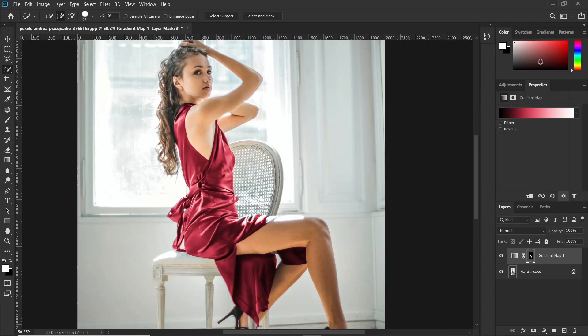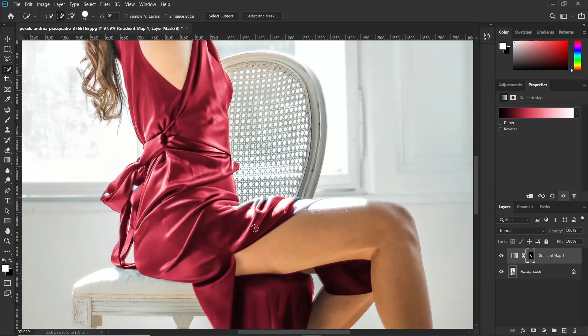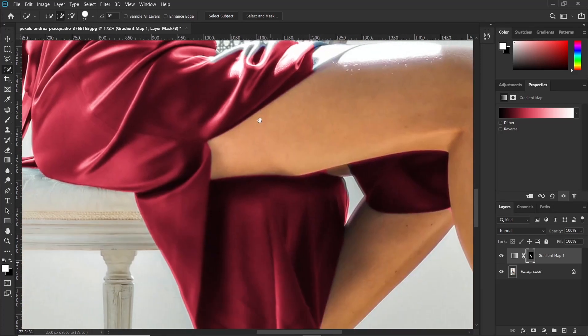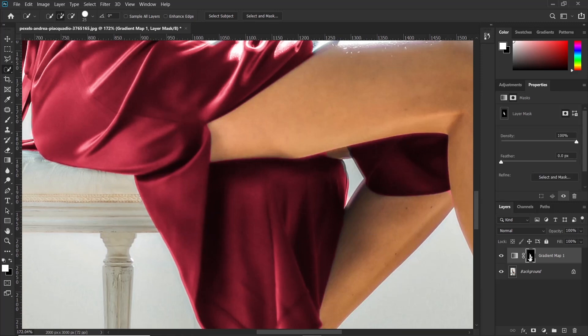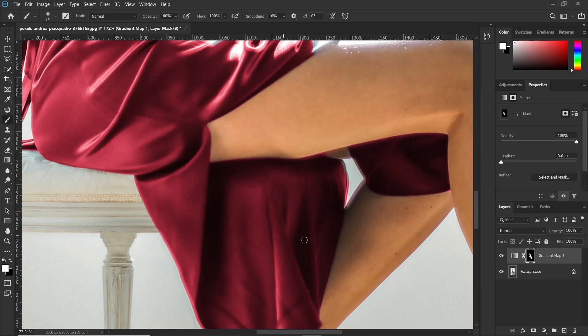Now at this point that we have the color that we need, we can go ahead and start fine tuning the selection. Remember, we use the quick selection tool, which is not so precise. So we have to fine tune the selection and make it look perfect. So remember, we are using a gradient map adjustment layer and it has a layer mask. So if you start zooming this area, you can see we selected some parts of the skin. So to correct that, just click on the layer mask and make sure you pick the brush tool.